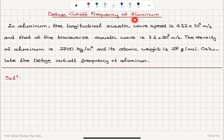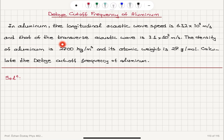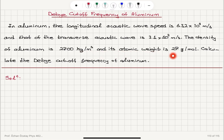Debye cutoff frequency of aluminum. In aluminum, the longitudinal acoustic wave speed is 6.32 × 10³ meters per second and that of the transverse acoustic wave is 3.1 × 10³ meters per second. The density of aluminum is 2,700 kilograms per meter cube and its atomic weight is 27 grams per mole. Calculate the Debye cutoff frequency of aluminum.